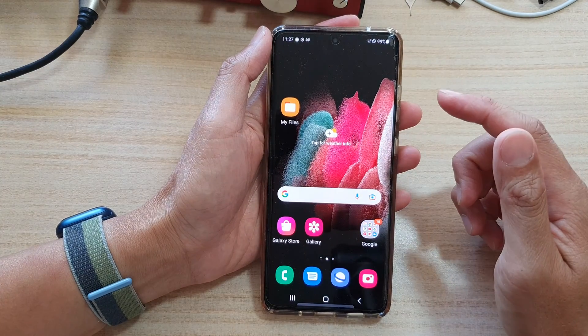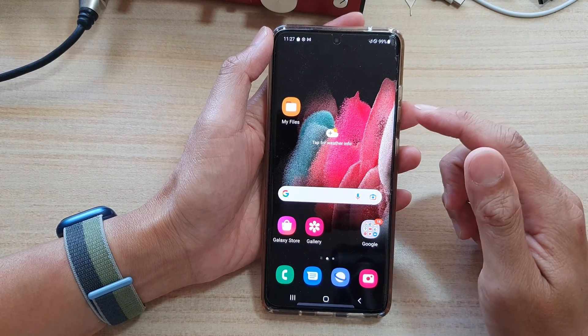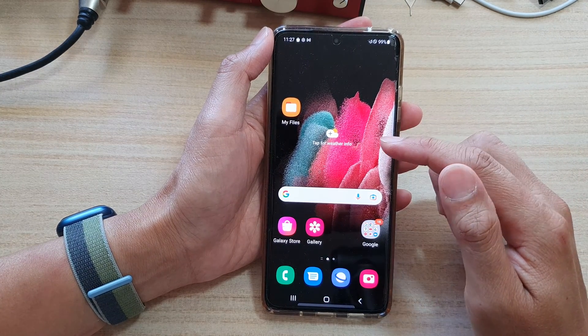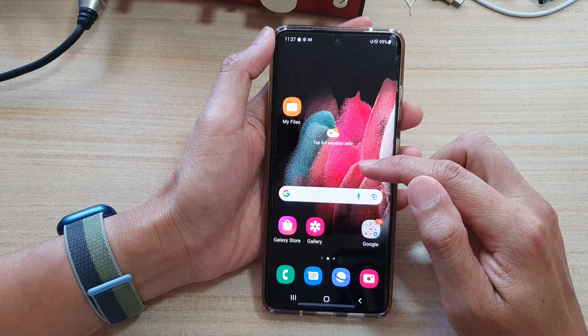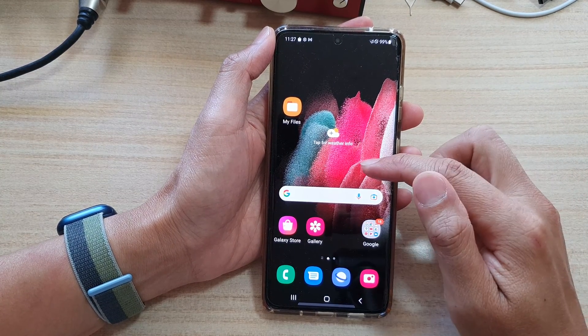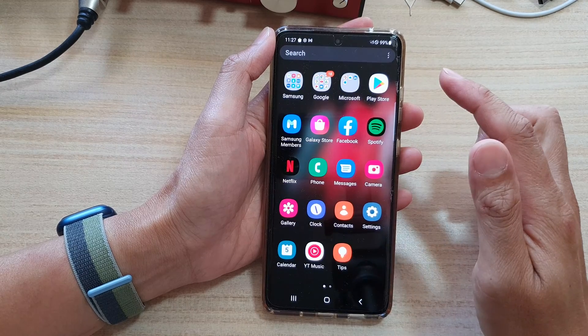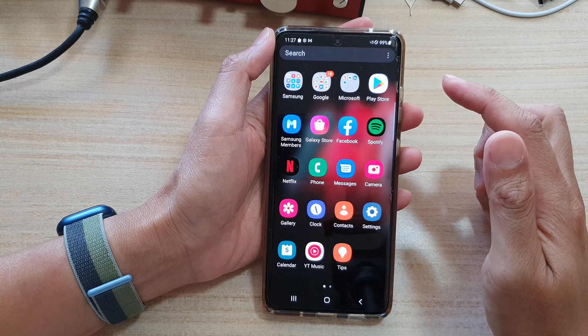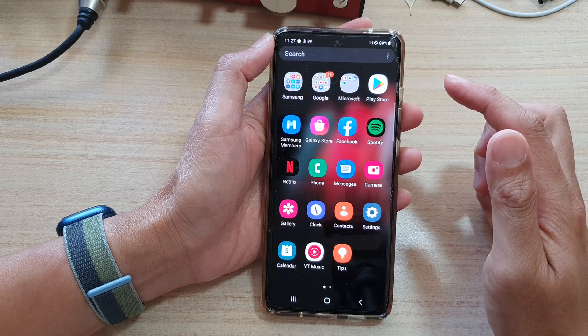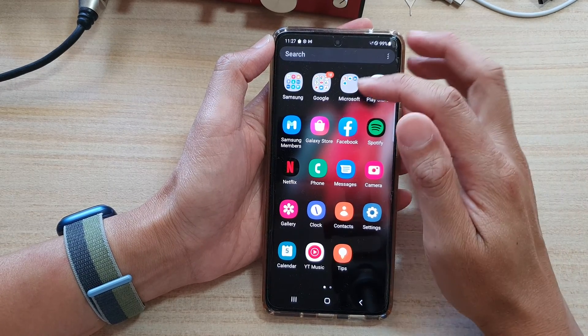First, let's go back to your home screen by tapping on the home button. Then from the home screen, swipe up and go into the app screen.